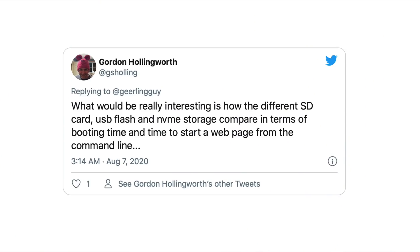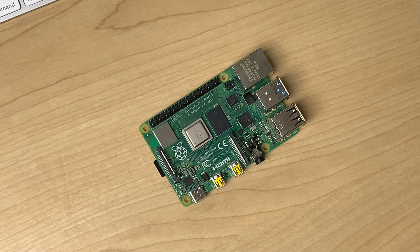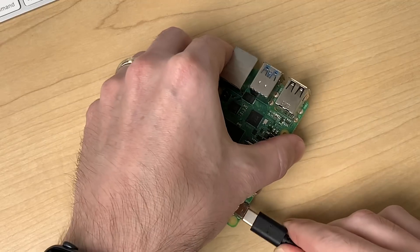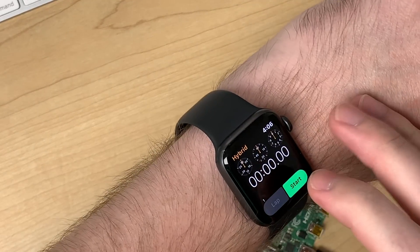For the second thing I wanted to cover, I was prompted by Gordon Hollingworth, the director of engineering at Raspberry Pi, in a Twitter reply. He said: what would be really interesting is how the different SD card, USB flash drives, and NVMe storage compares in terms of booting time and time to start a web page from the command line. First, I'll test boot time performance. The most important thing when measuring boot time is to find an objective measure — you don't want to sit around with a stopwatch timing from plugin to desktop.